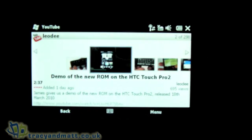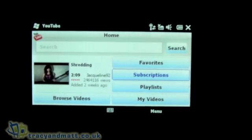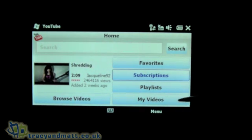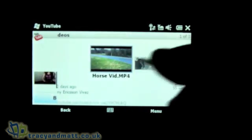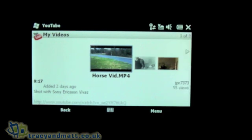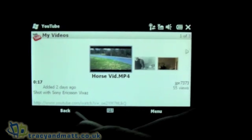As you can see, you get it full screen on here, so it's a decent client. Moving back again, there are playlists, and then you've obviously got My Videos at the bottom where you can view the videos that you've actually uploaded to YouTube yourself.